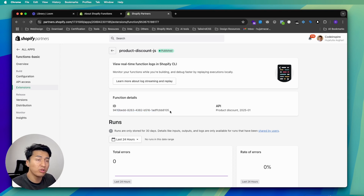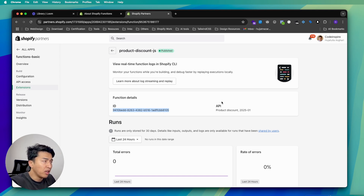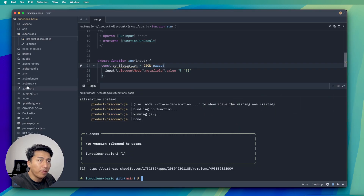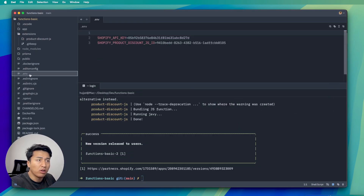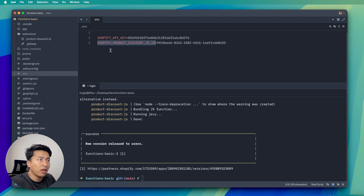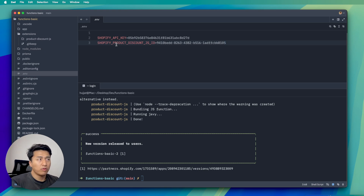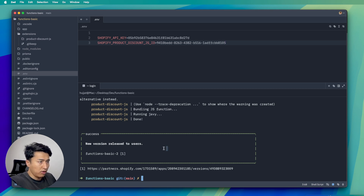Back in my code, a new .env file was created. It contains the Shopify API key and the product discount function ID. The function ID is stored in the .env because you will likely use GraphQL to register it. So the second step is to run the app so we can access which store it is installed on.